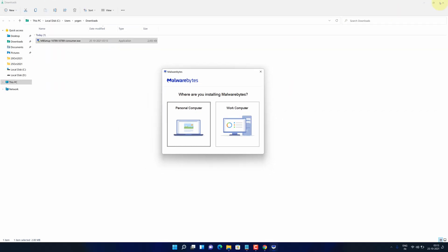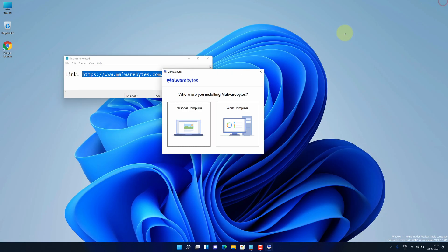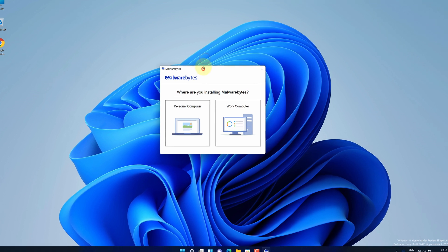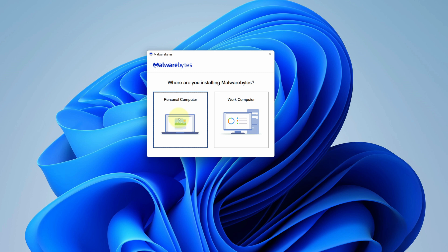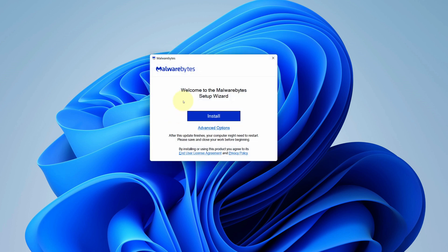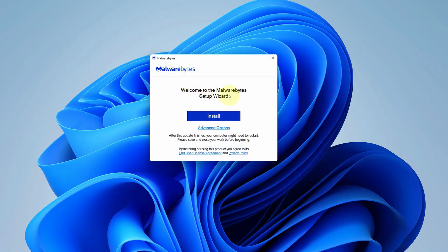Let me close all other windows so that we can focus on the installation path. It's asking where you are installing MalwareBytes. I am selecting personal computer here. It says welcome to the MalwareBytes setup wizard. Click on the install button.